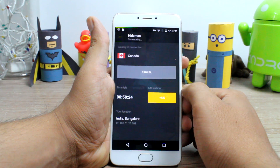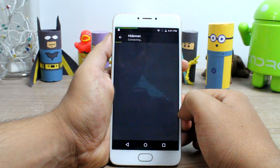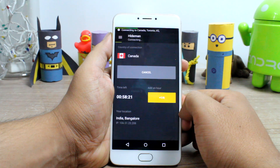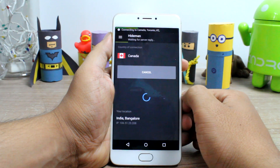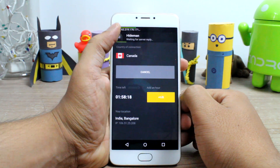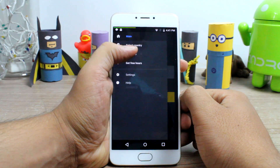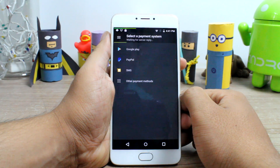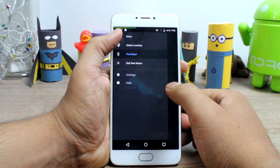You can get a few free hours on the app, and you can share a link or watch some ads to get extended time. For paid membership, there are hourly packages available as well for users who don't want a VPN service for months or days but just for a few hours.